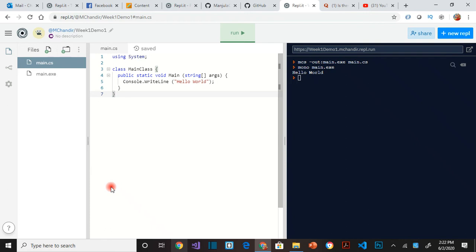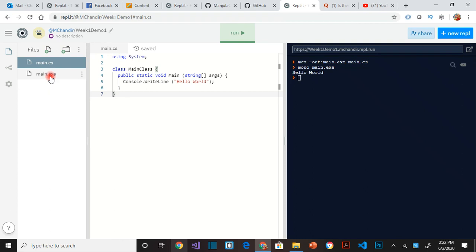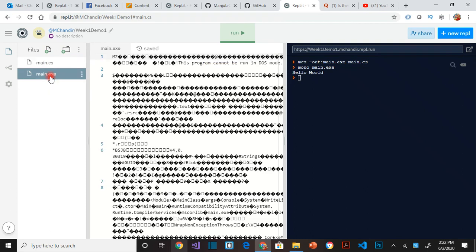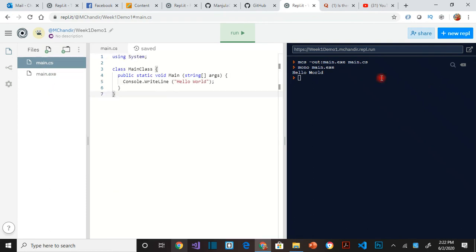So for C-Sharp, you have to write the code. It gets converted to an executable, and then the executable is run. So if you want someone not to see your source code, but just to use the code you've generated, then you give them only this main.exe, and they should be able to run the program and see the same output.